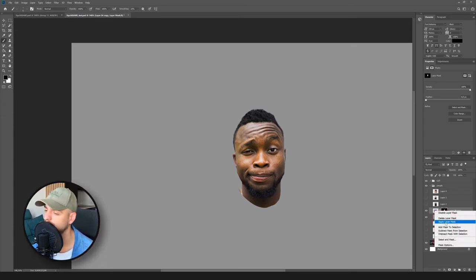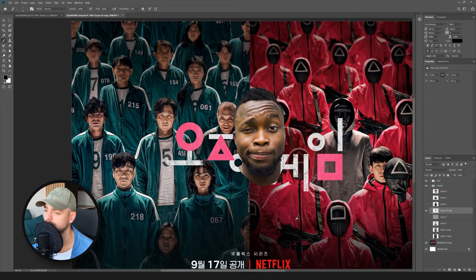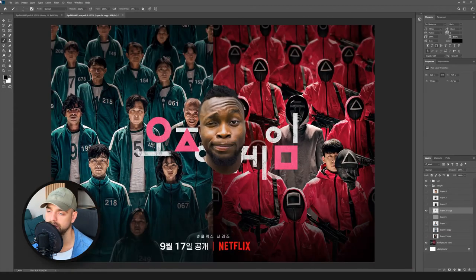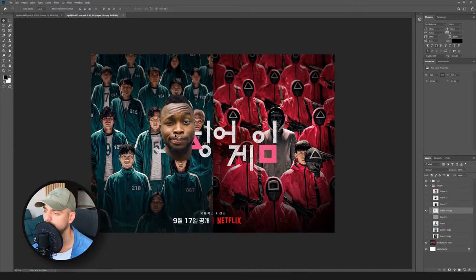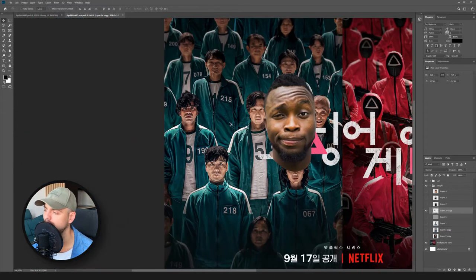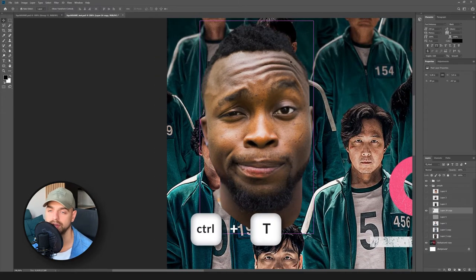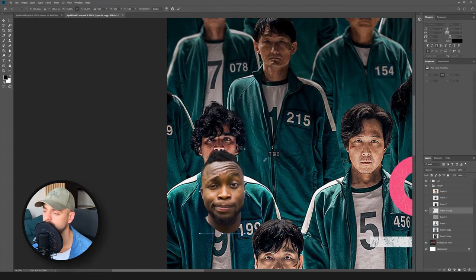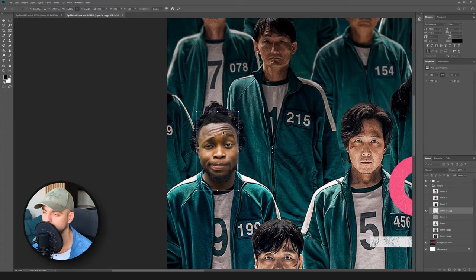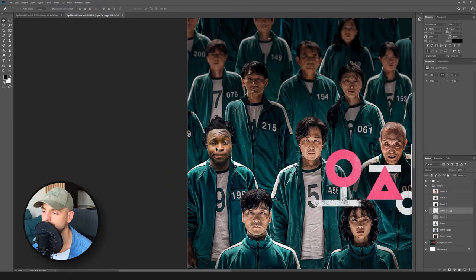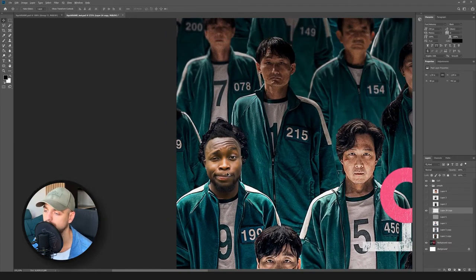Turn off the gray background to see what's going on with our poster and our head. Select the person where we want to put our new head. I'm going to put it right here. The first step is to change the size — press Ctrl+T and change the size. For most cases, that would be it.